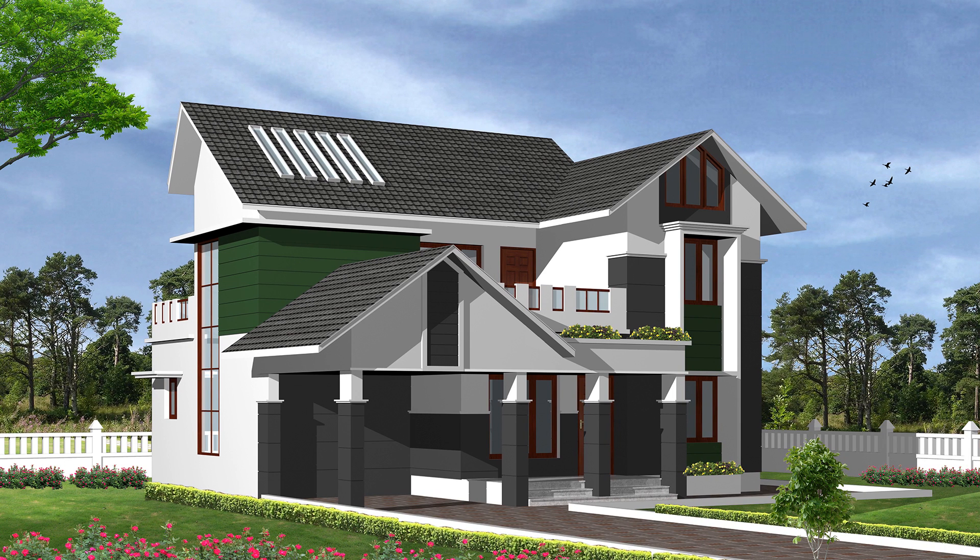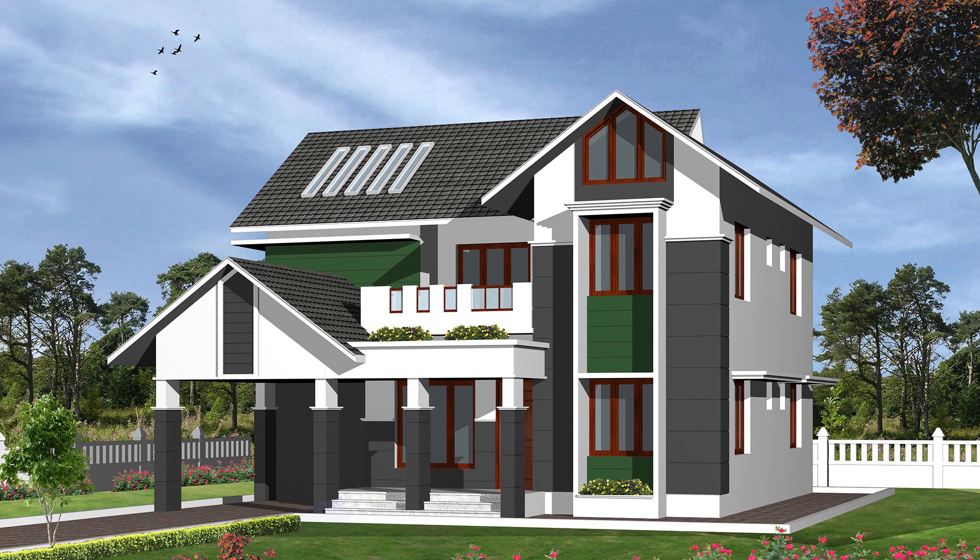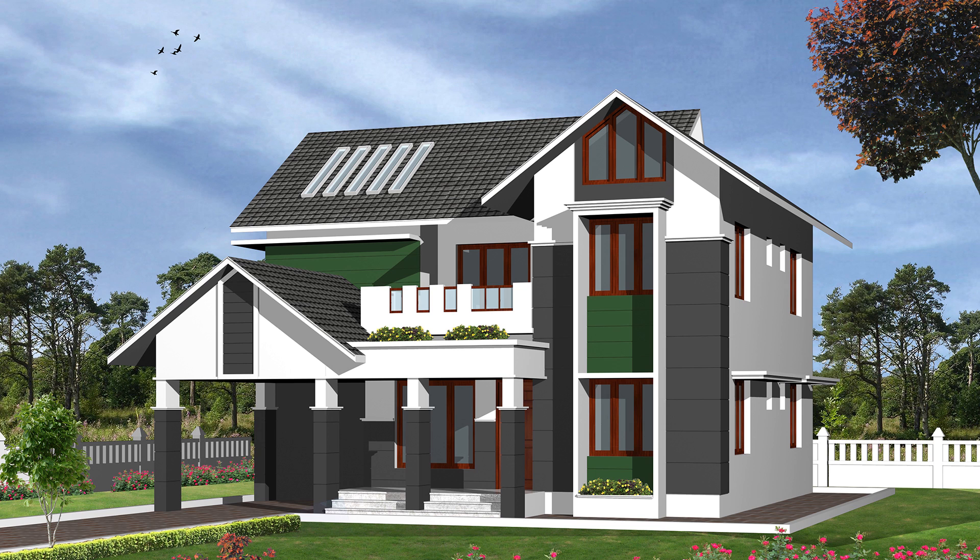This is the completed rendered view in which you can see the front and left side of this house. This is the second view in which you can see the front and right side of this residence.